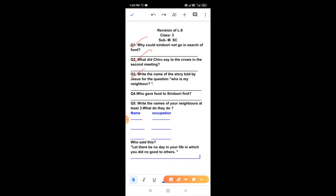Question 3 is, write the name of the story told by Jesus for the question, who is my neighbor? The story of the good Samaritan.